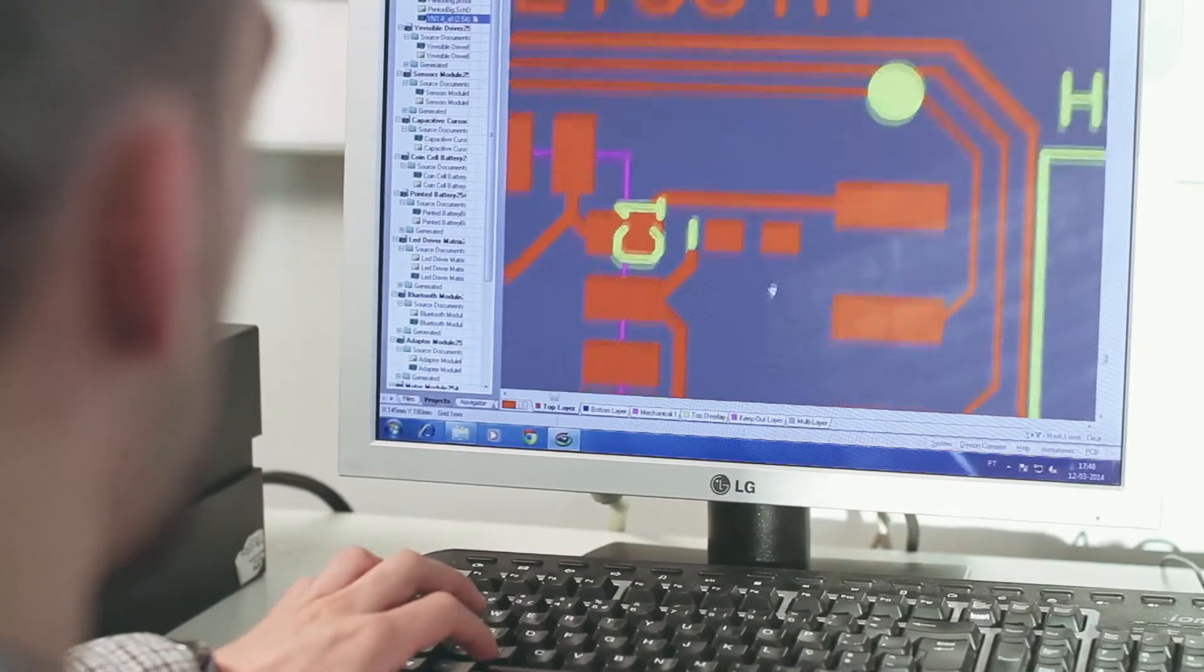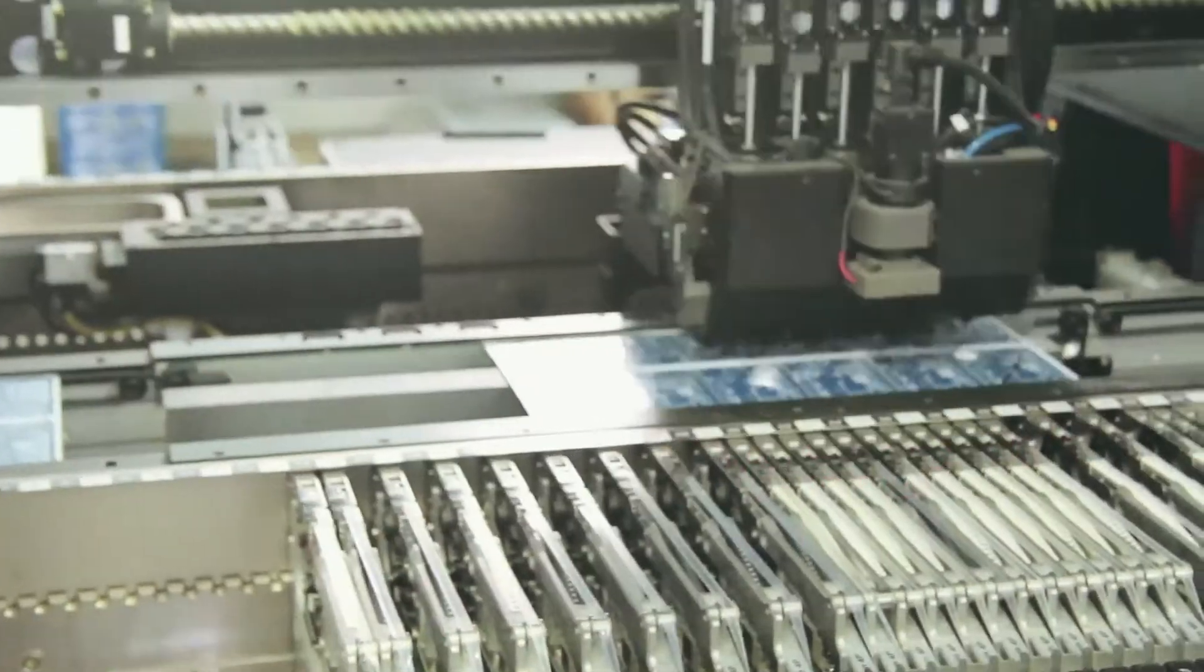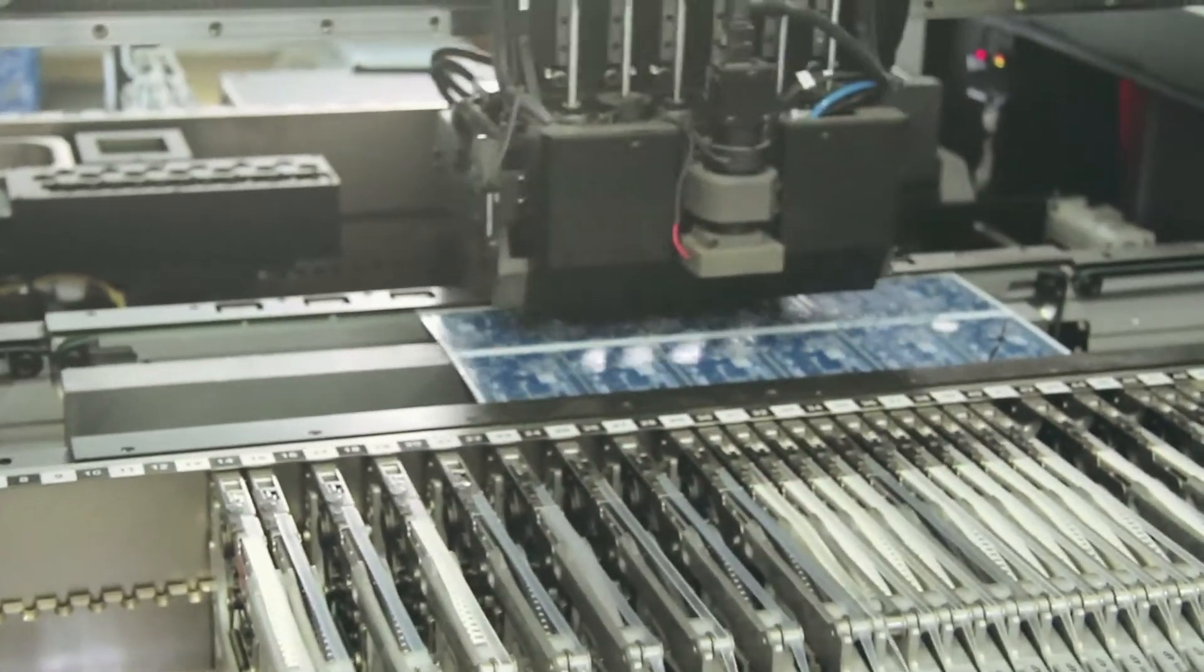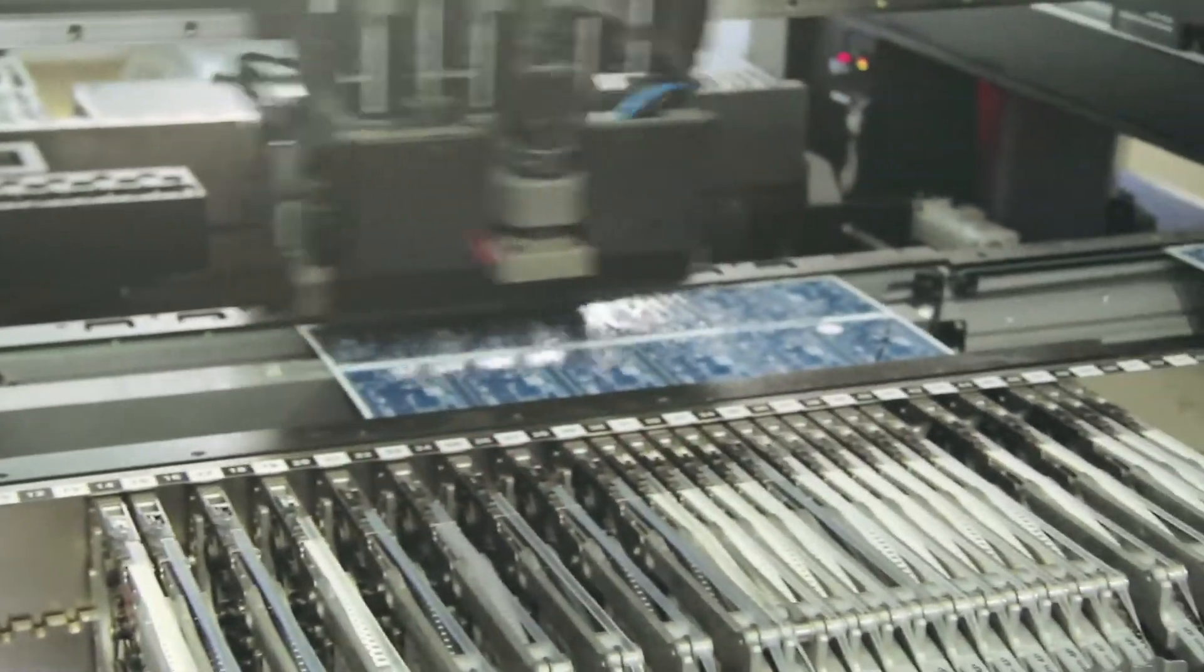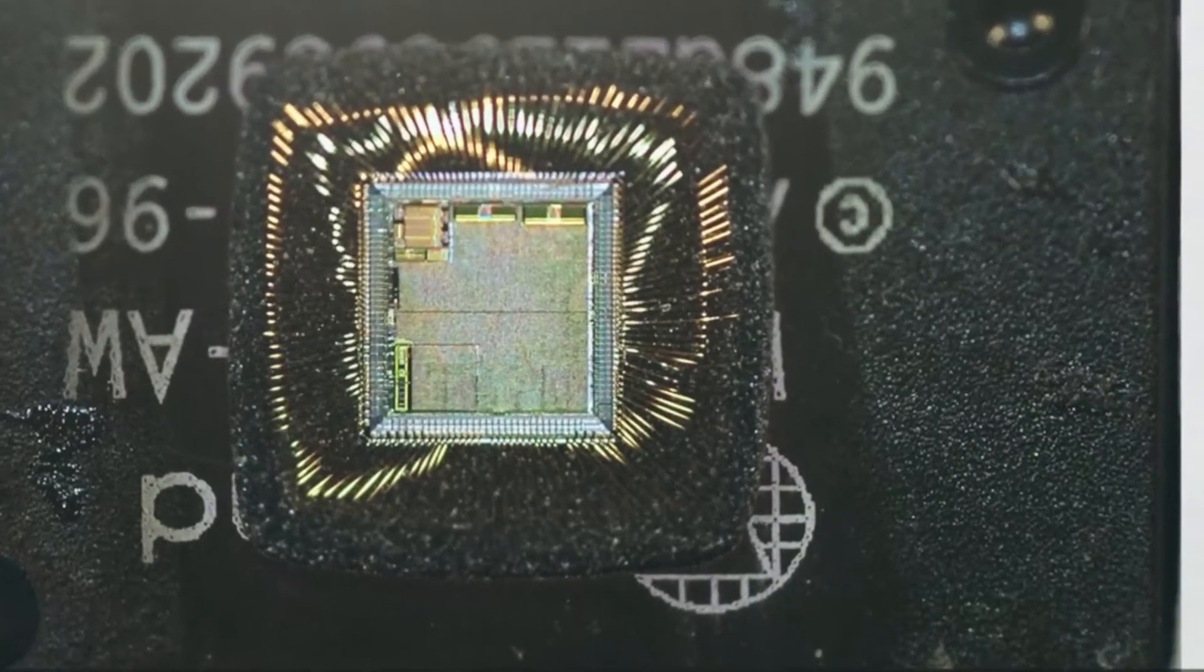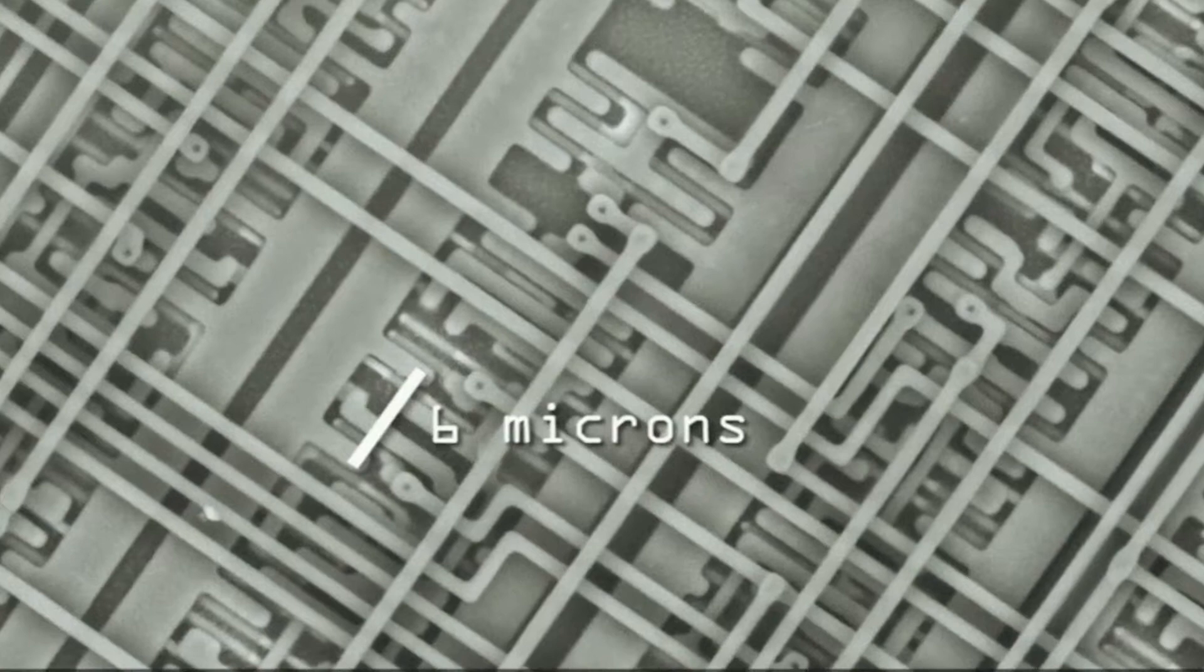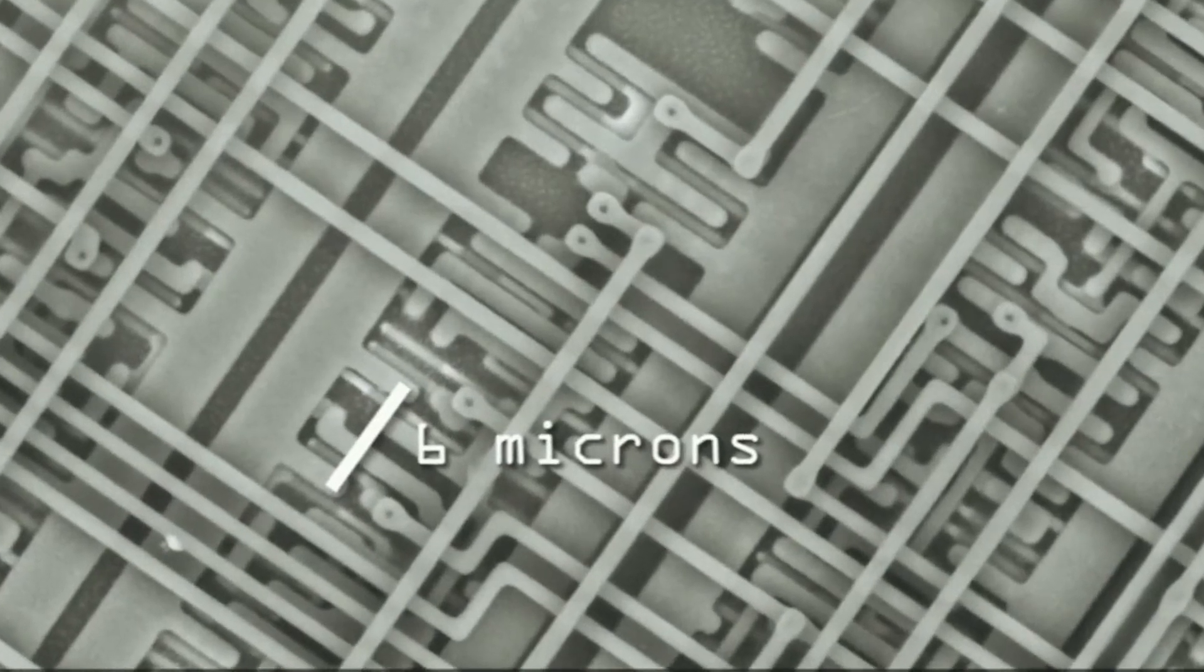Moore's Law and similar trends have allowed us to believe that the age of ubiquitous computing would inevitably come, with chips becoming ever smaller, faster and cheaper.